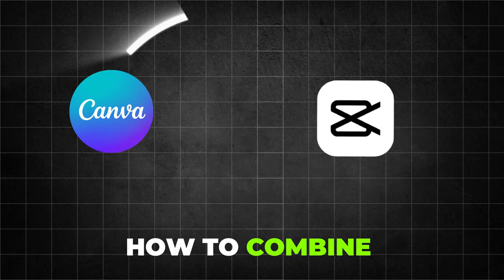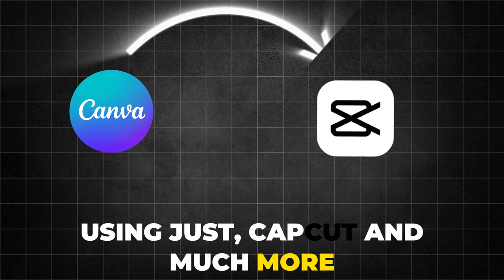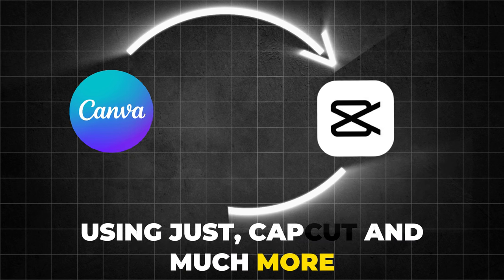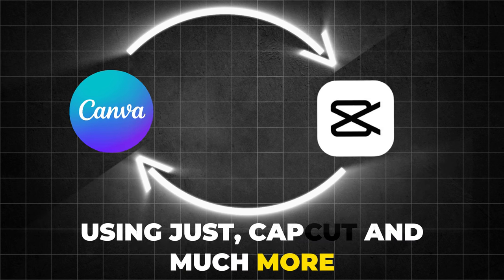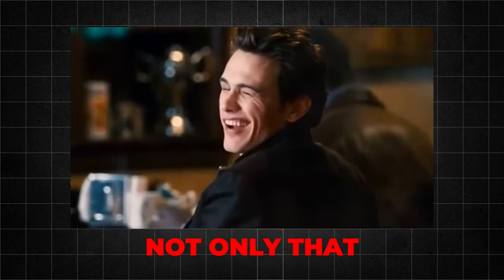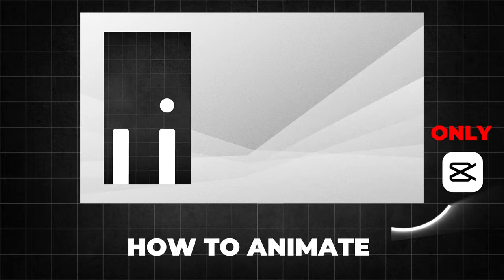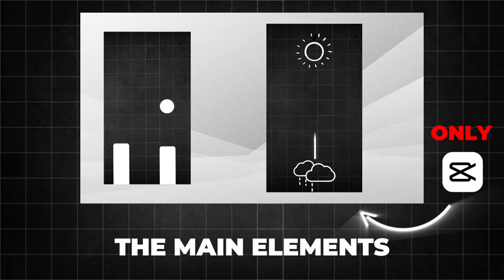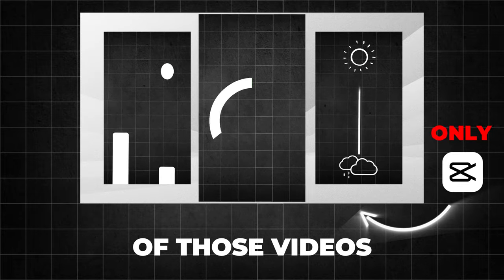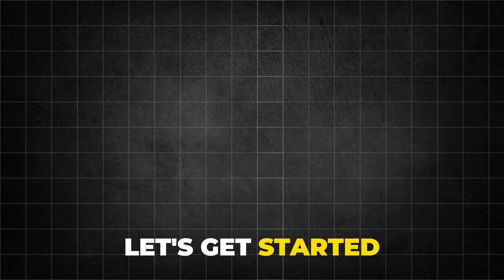We will learn how to combine Canva elements using just CapCut and much more. Not only that, you will also learn how to animate the main elements of those videos with CapCut. Of course, for free, let's get started.